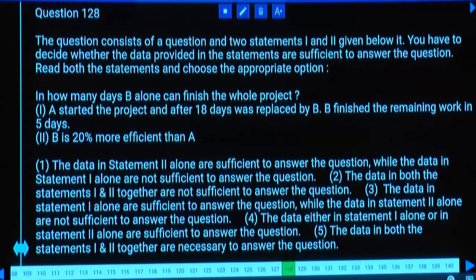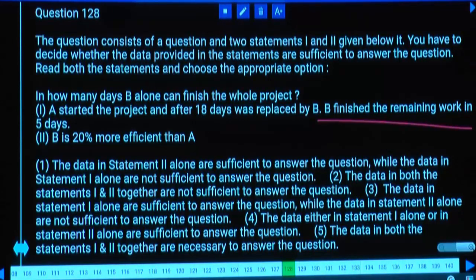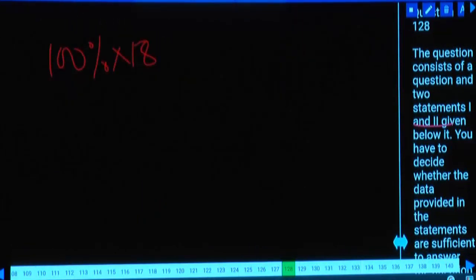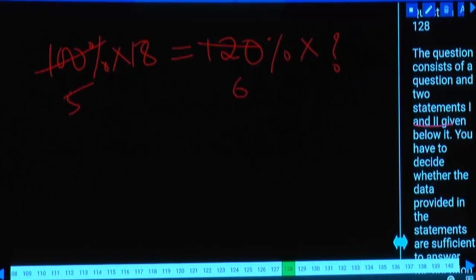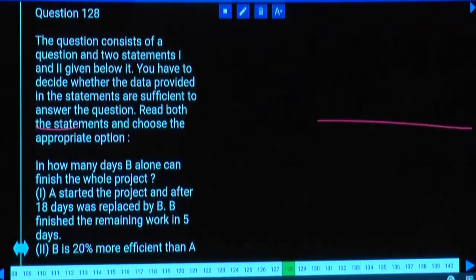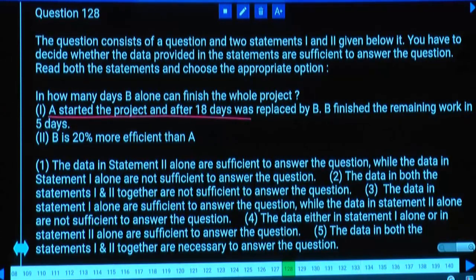Data sufficiency: How many days can B alone finish the whole project? A started and after 18 days was replaced by B, who finished remaining work in 5 days. Statement 2: B is 20% more efficient than A. Using both: A worked 18 days at 100% efficiency; B does the same work in 15 days (since 120% efficiency). So remaining work done in 5 days means total work = 20 days. Both statements 1 and 2 are required.